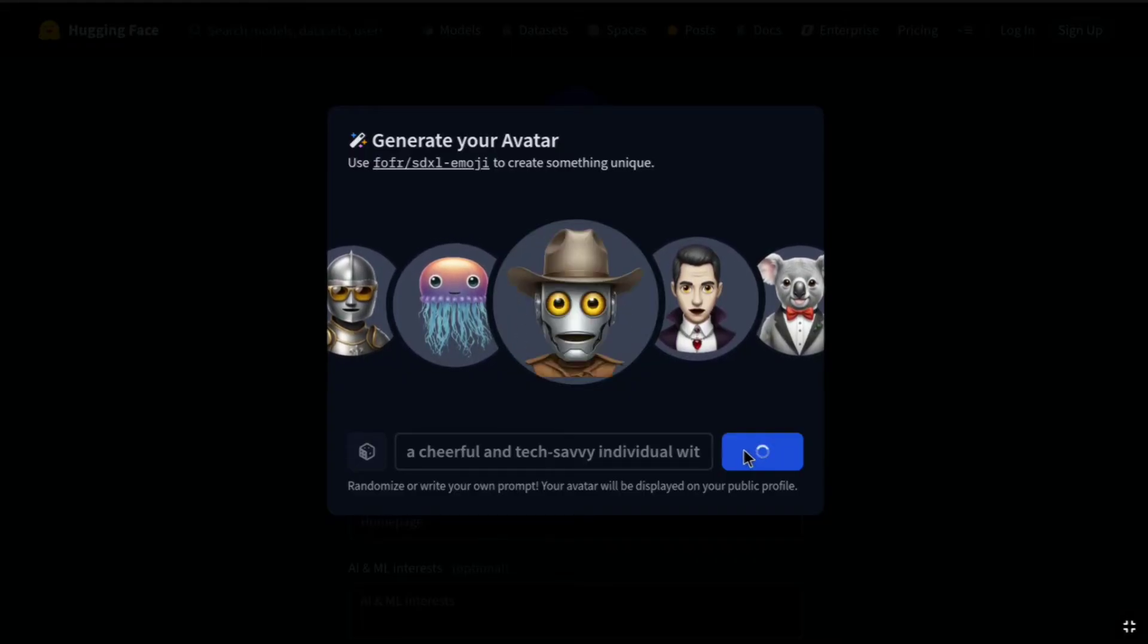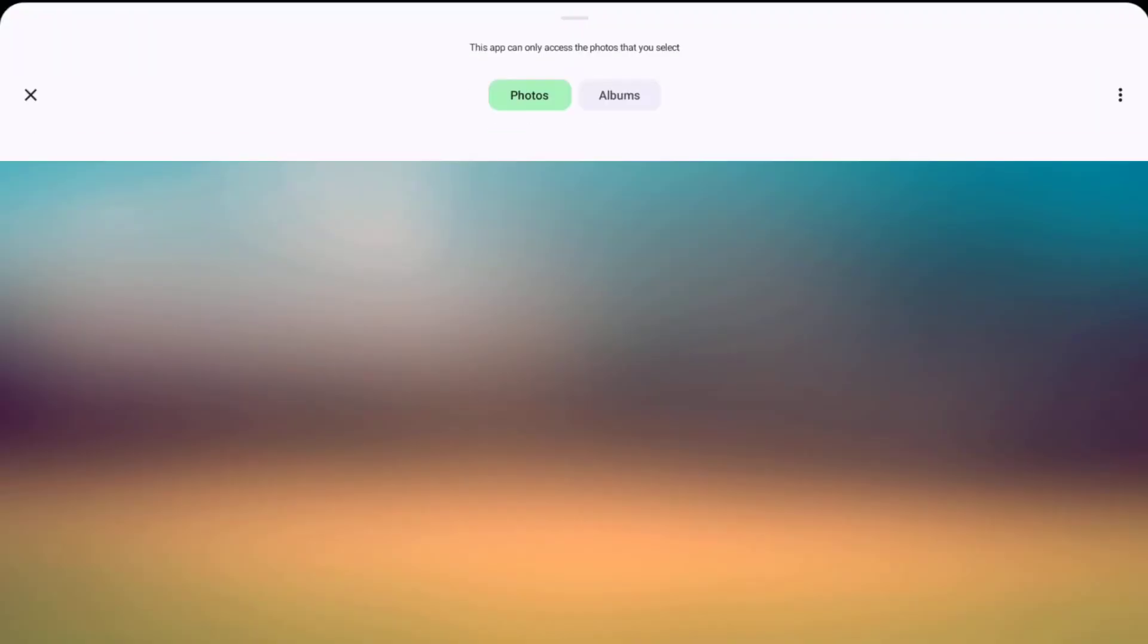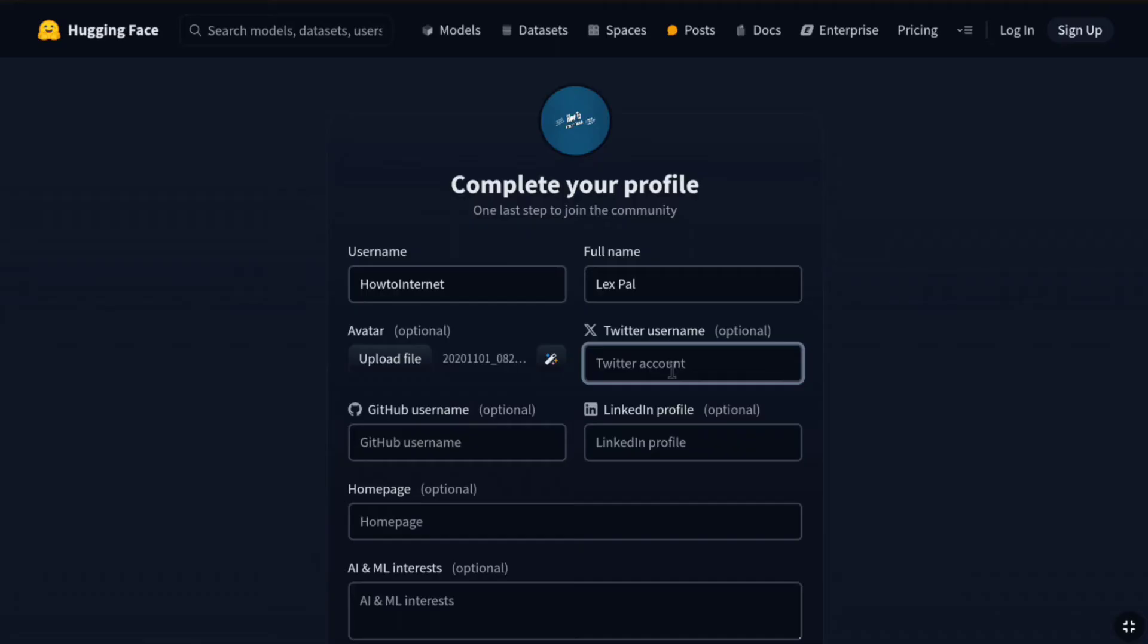Now, I'm just going to upload my YouTube channel profile. Let me go back and here I'm going to click on upload file. So, let me just quickly upload my profile. Once you upload your profile, now if you want, you can link your Twitter account to HuggingFace as well.